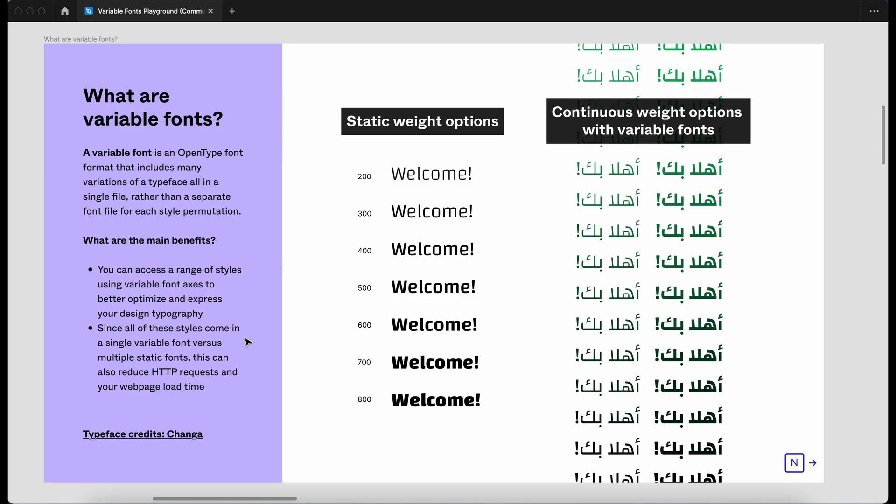Since all these styles come in a single variable font versus multiple static fonts, this can also reduce HTTP requests and your web page load time. So that's good to know as well.